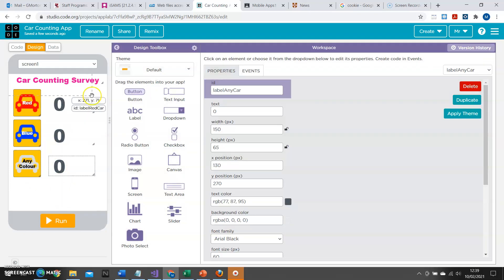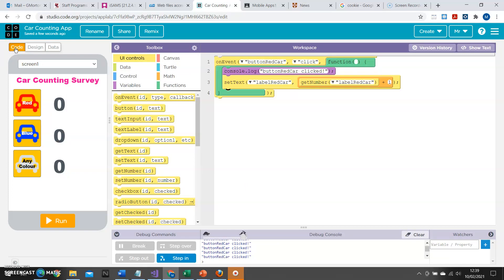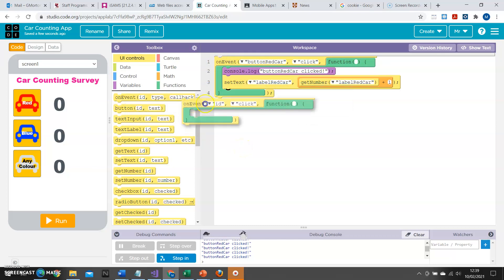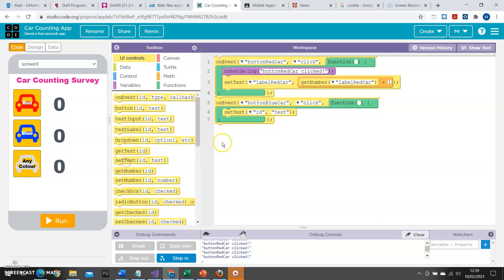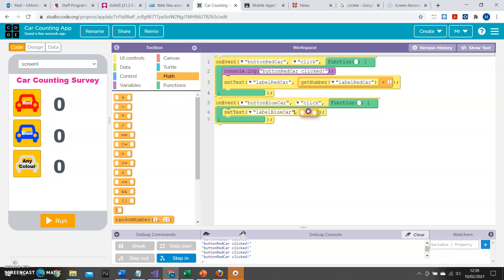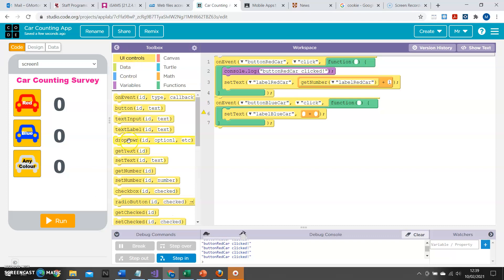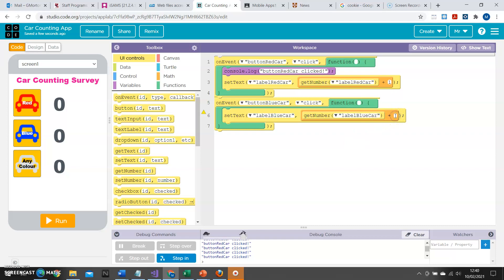These other buttons still don't do anything. So the last thing I'm going to do is go back to the code view and build some new events. I can do this by using on_event and specifying that when button_blue_car is clicked, I want to set the text of label_blue_car. I come back to Math and click plus, then back to UI Controls to get the current number from label_blue_car and add one to it. In this way, you can continue using the blocks to build up your code and complete your application.